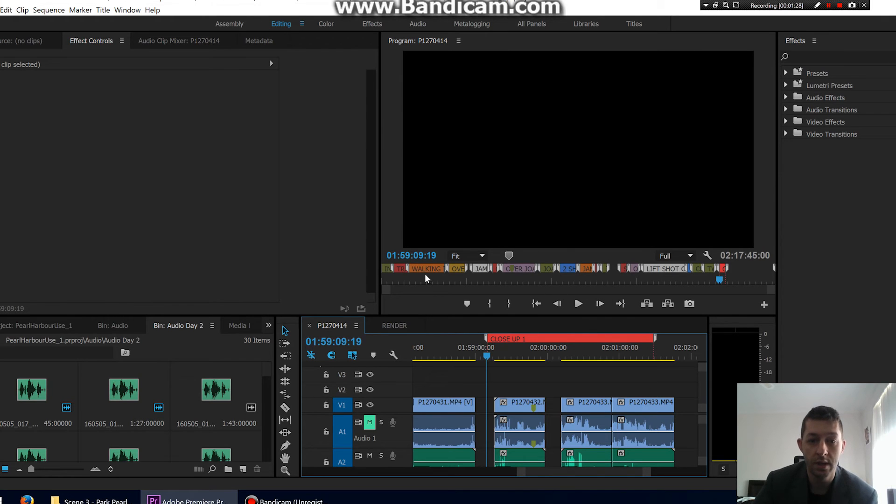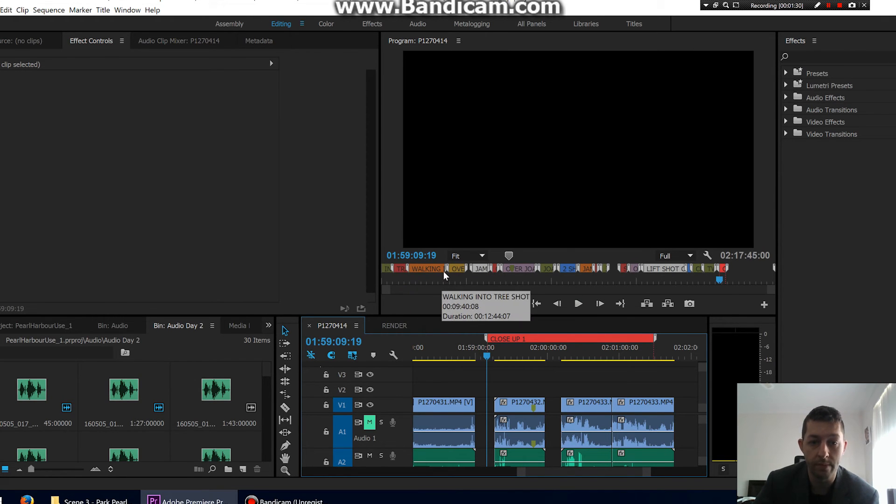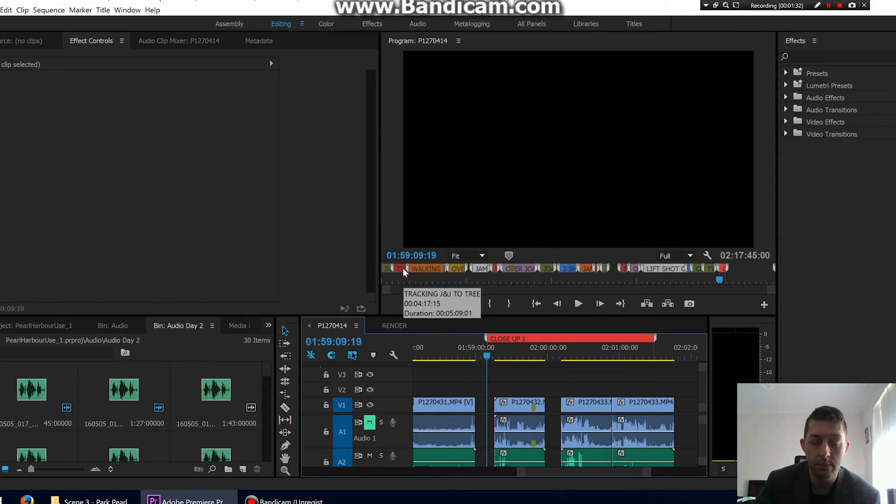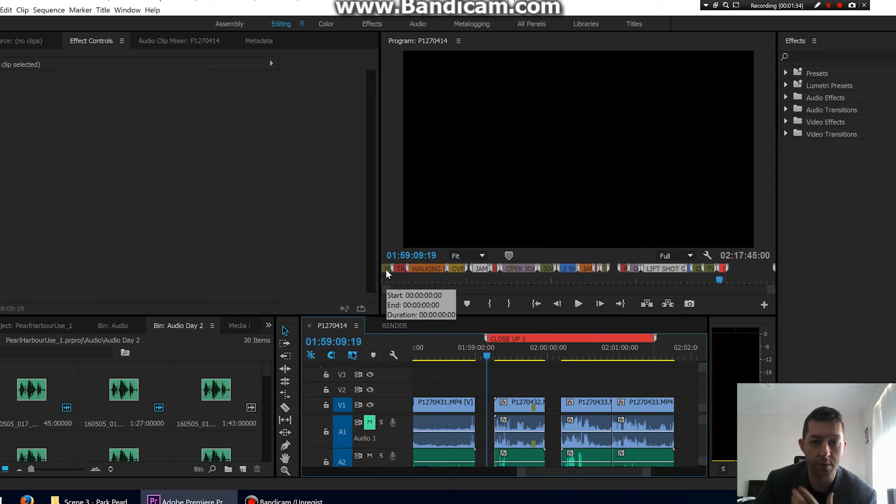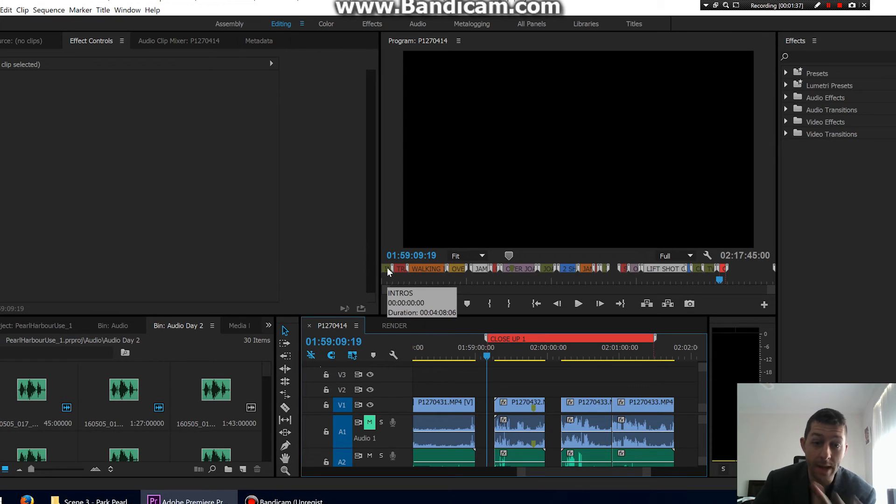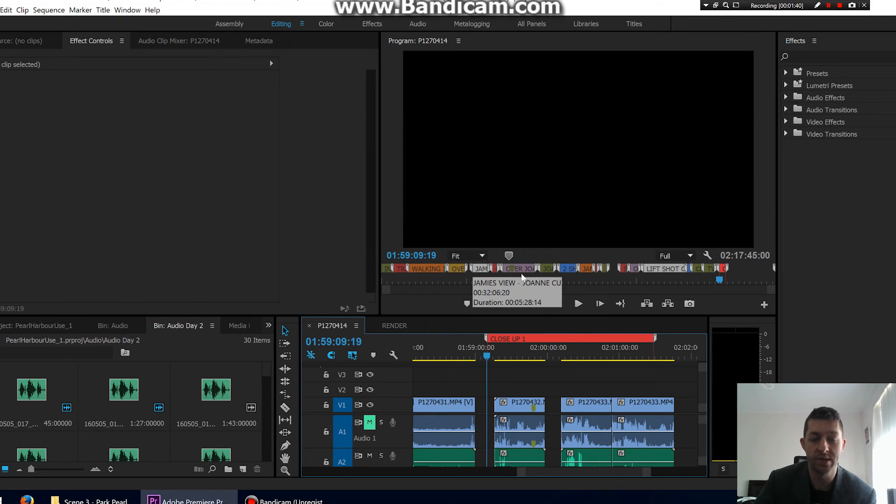because if you look up here, they're all there. You can put your mouse over them. You can see intros and all your shots.